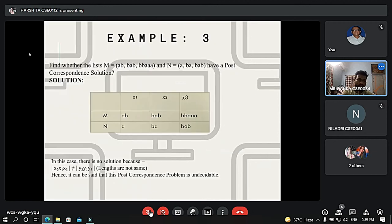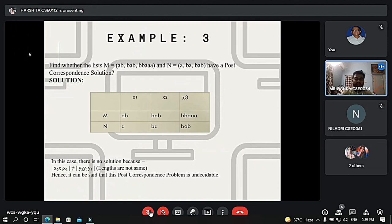In the example, we take tile 2 initially: the numerator is BAB and the denominator is BA. To get extra B in the numerator, we add tile 1: the numerator becomes BABAB and the denominator becomes BAA. Adding tile 3, the numerator becomes BABAB and the denominator becomes BABBAB, so the numerator and denominator are not equal. Even with infinite choices, the numerator and denominator will not be the same. Hence, the Post Correspondence Problem is undecidable.